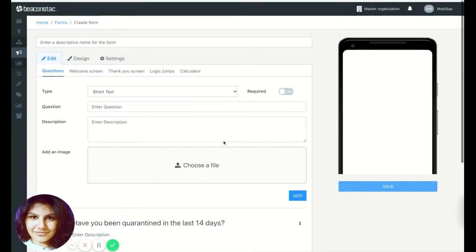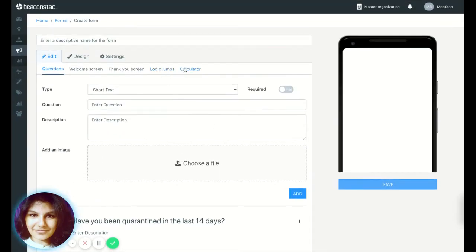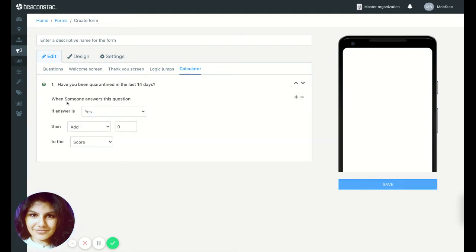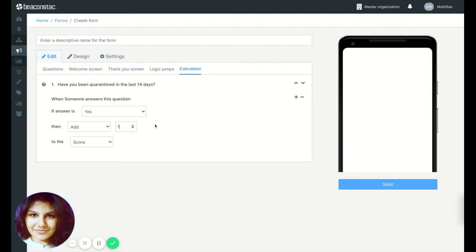Okay, so now go ahead to the calculation and hit add a calculation. So when someone answers this question, if the answer is yes then add one to the score. Now this is completely customizable based on your use case, or if you want to give more weightage to a particular question,